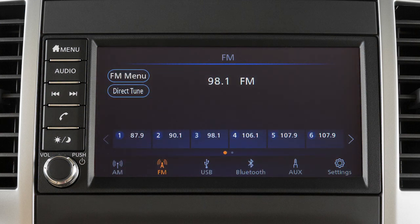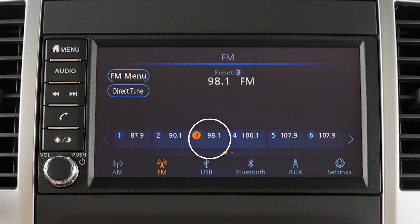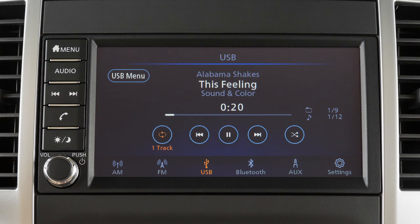Up to 6 AM and 12 FM radio stations can be saved as presets on the AM and FM bands. To set the current station as a preset, touch and hold one of the six station memory keys in the preset list. The station will be saved in that position for the active radio band.